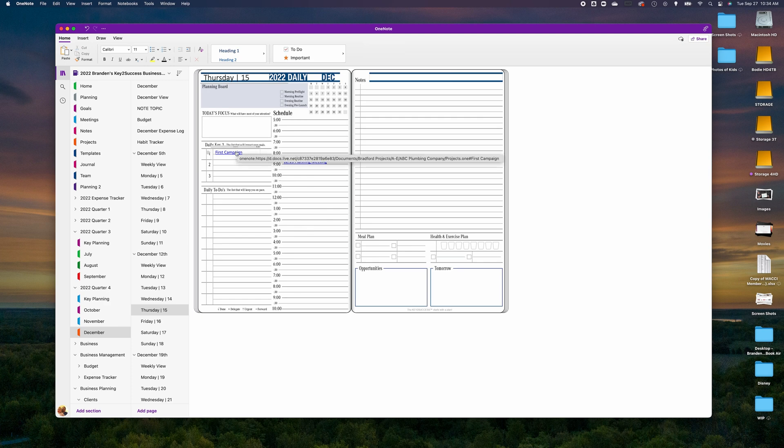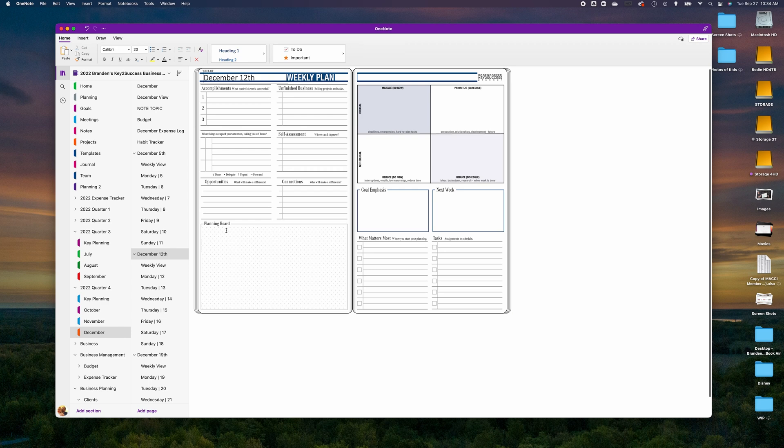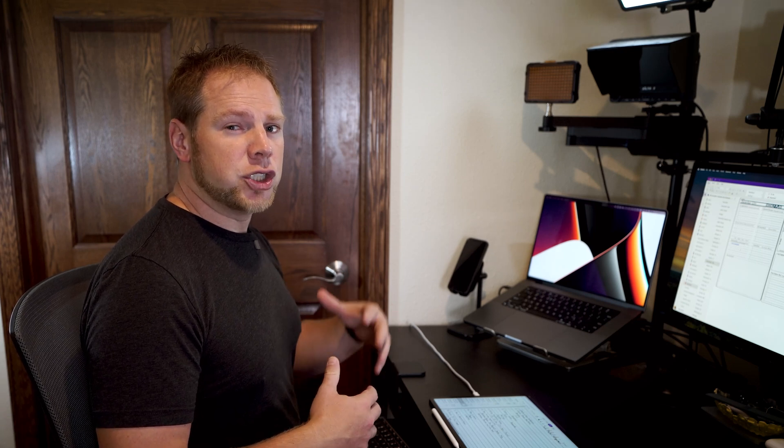I can also right-click on First Campaign, copy that link to page, go back into my planner, and list it as one of my daily key three. Earlier in the week, when reviewing opportunities in my planning system, I can list it in my planning week. Hyperlinks let you connect different projects, meeting pages, sales activities, and notes across notebooks — using your planner as an index while the shared notebook serves as your team collaboration hub.